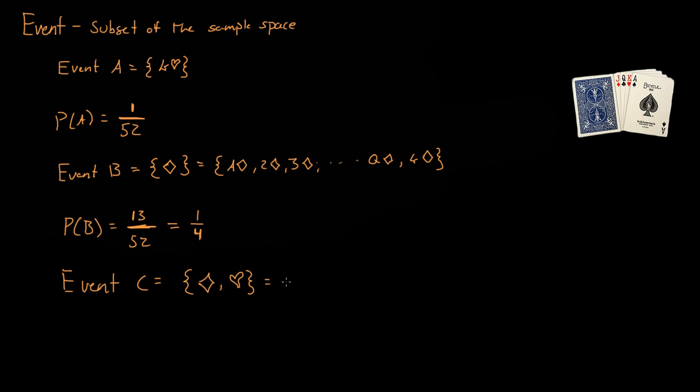So again, that would be it could either be the ace of hearts or the ace of diamonds, so on until we get to the king of hearts and the king of diamonds.